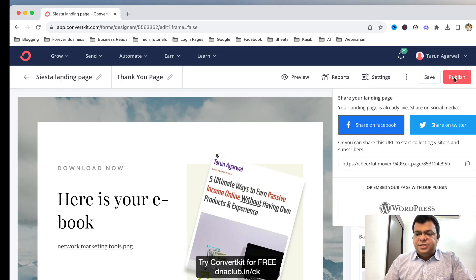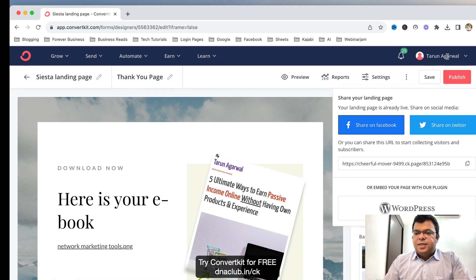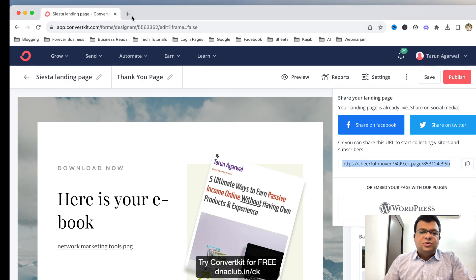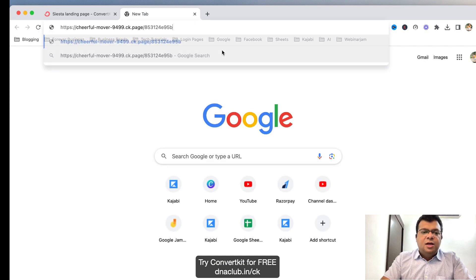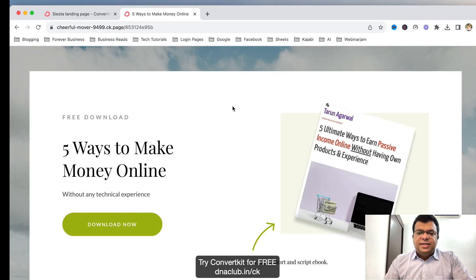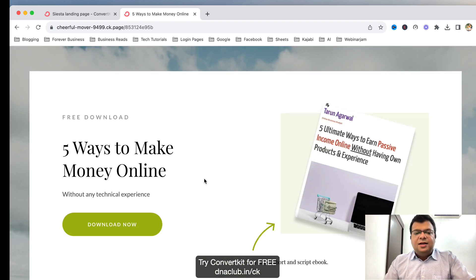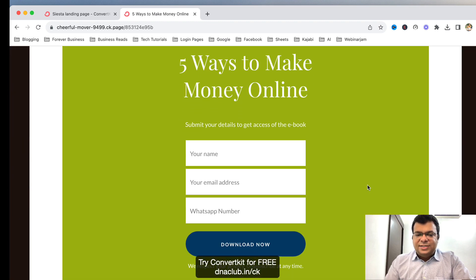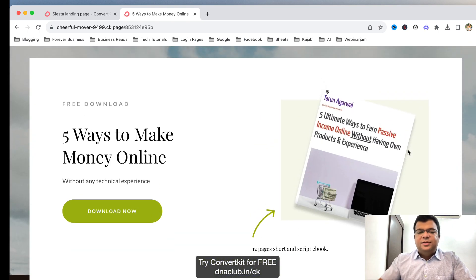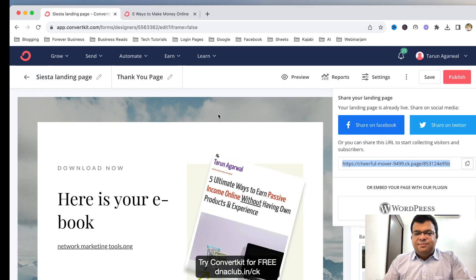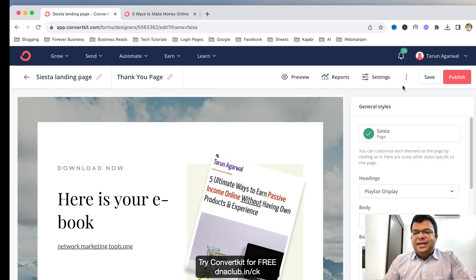Now click Save and Publish. The link you see here is your landing page link — this is the link you need to promote everywhere: social media, content marketing, whatever you do. If I open this link, you can see this is the landing page we just created. It looks beautiful on mobile, tablet, or desktop. Once anybody opts in, it shows the thank you page where they can download the ebook.